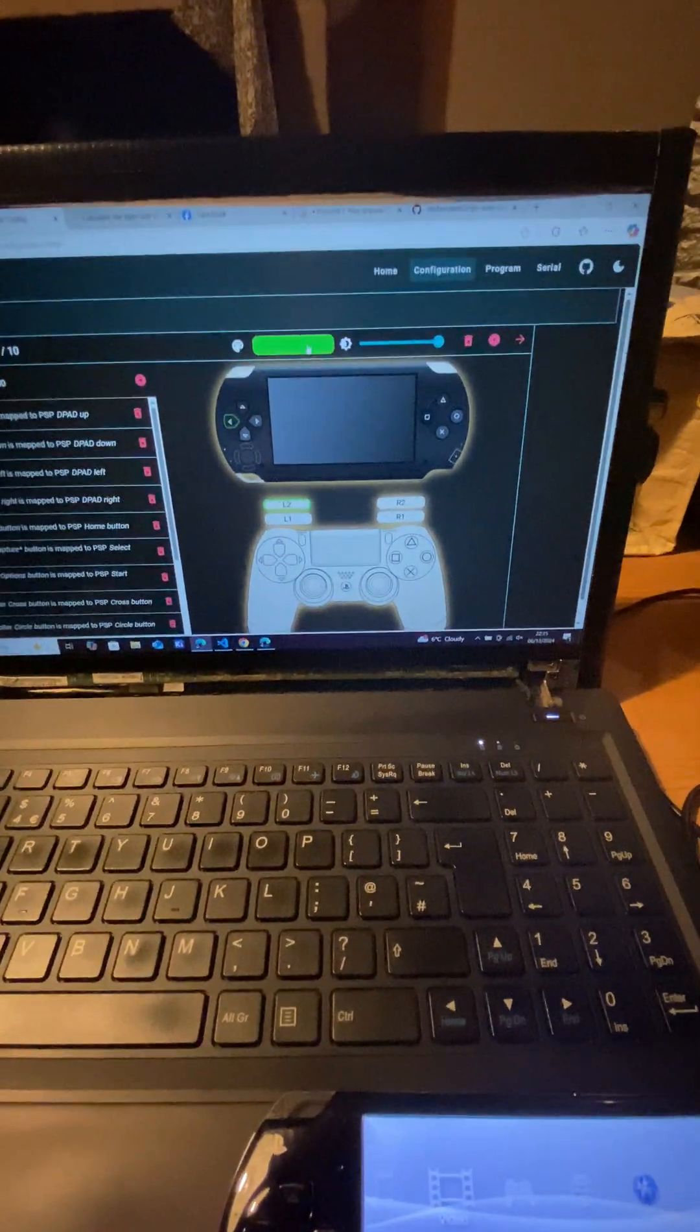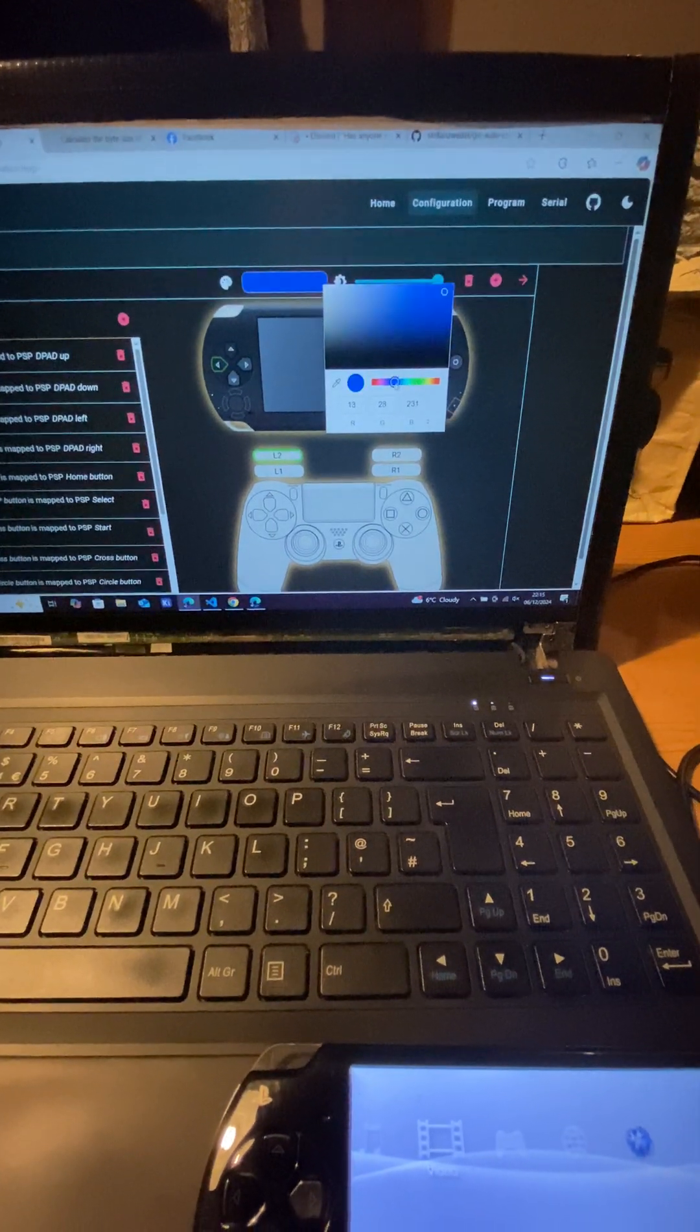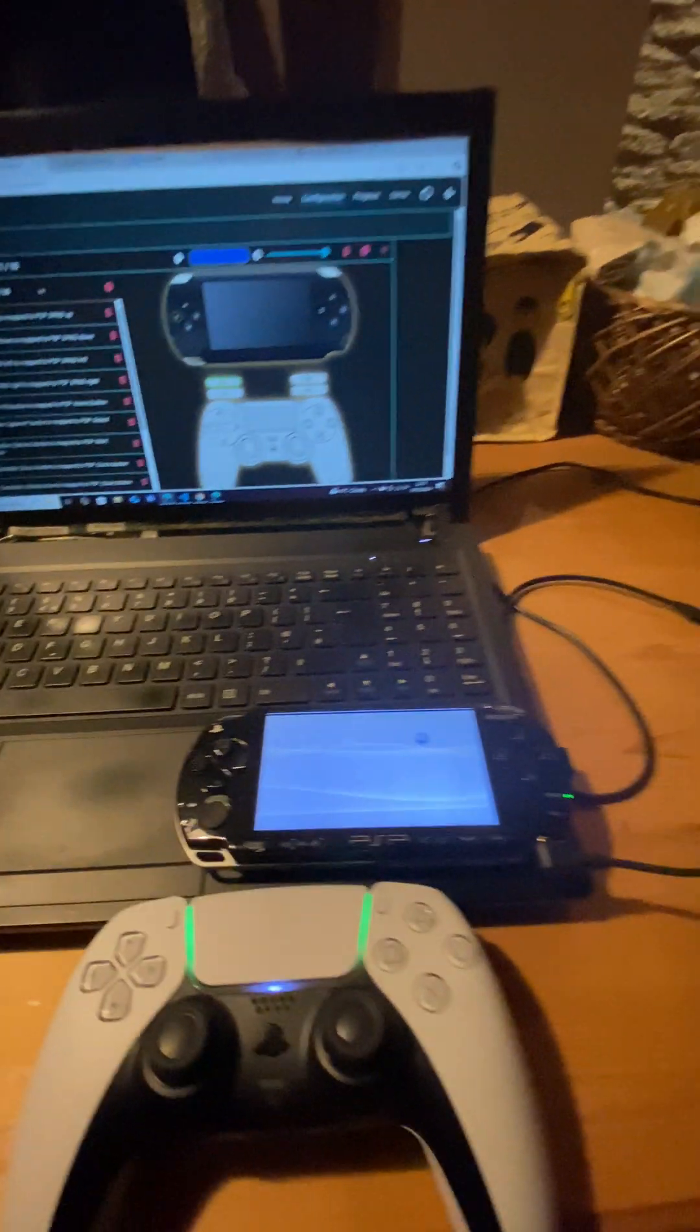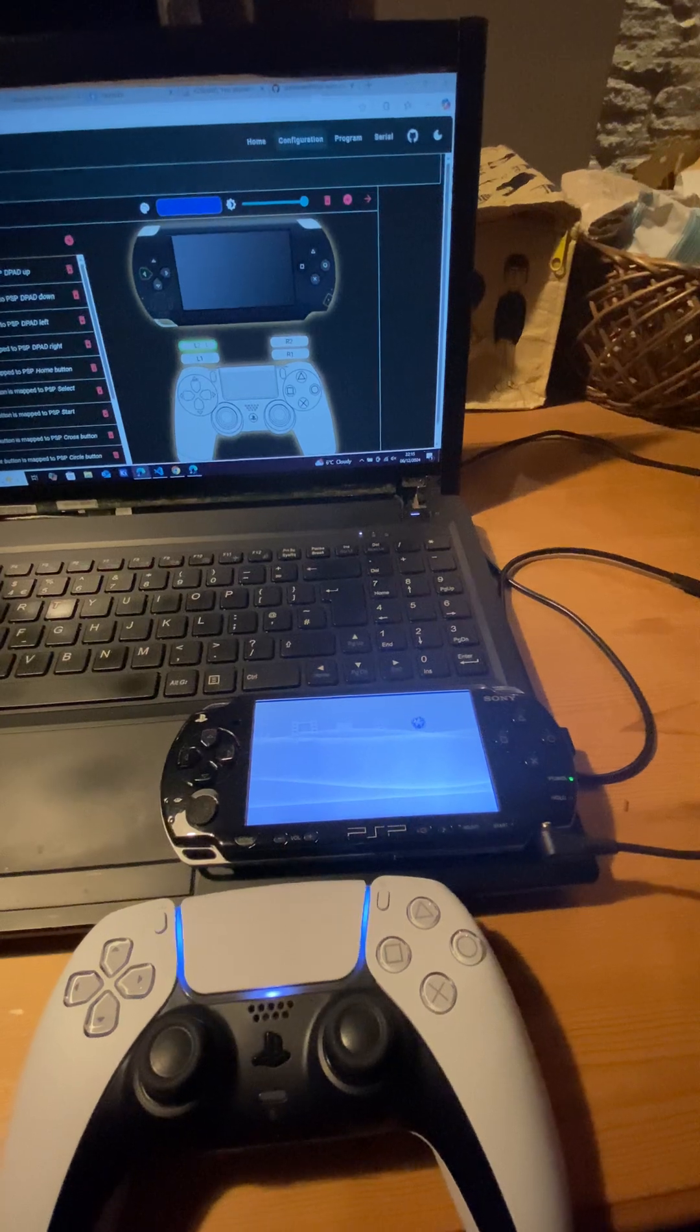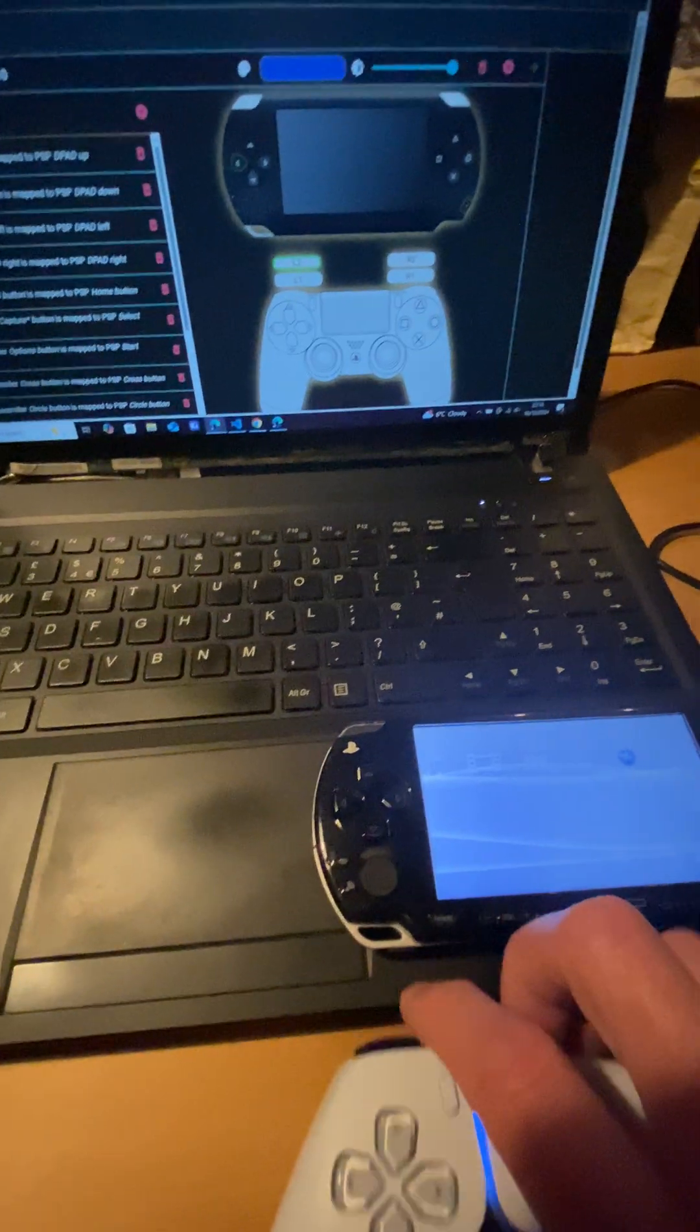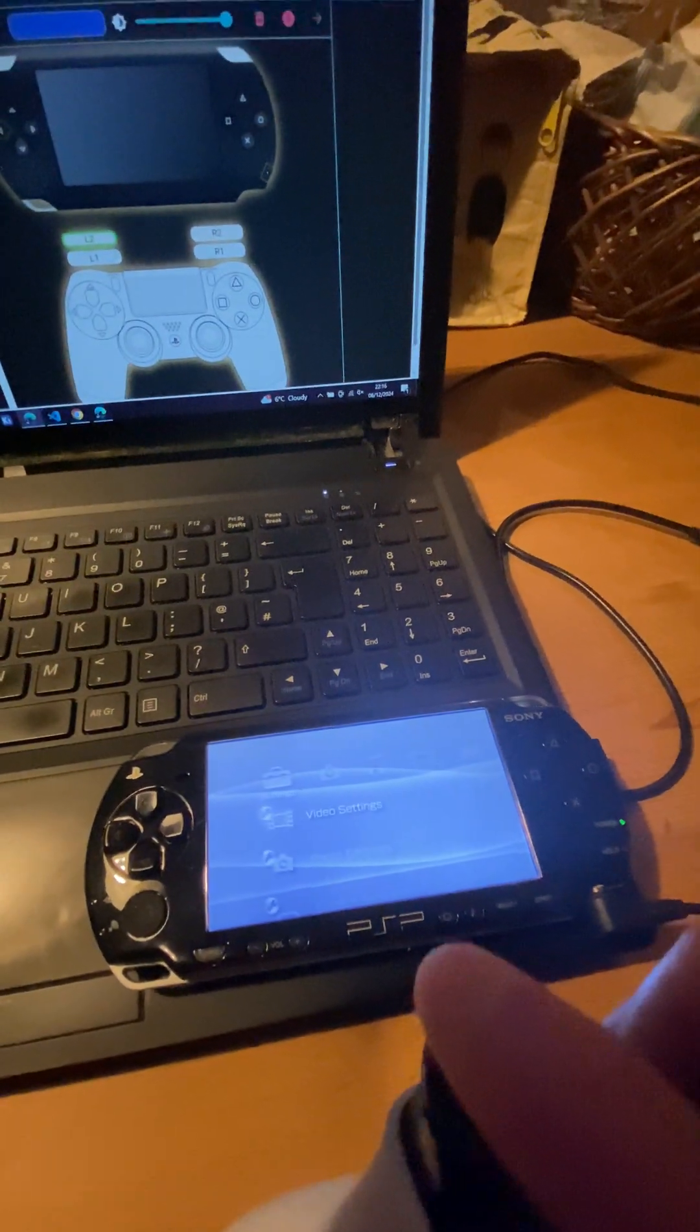And then we'll change the color to be blue. So if we save that, the controller is now updated. And if we look on there, L2 now goes left.